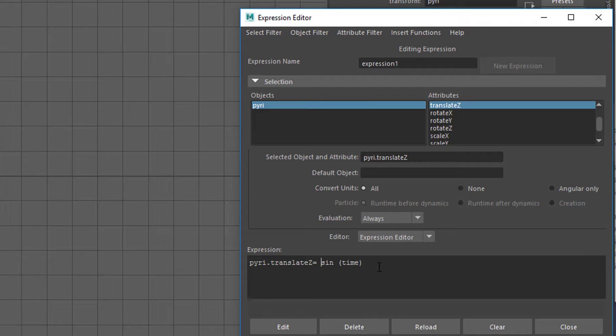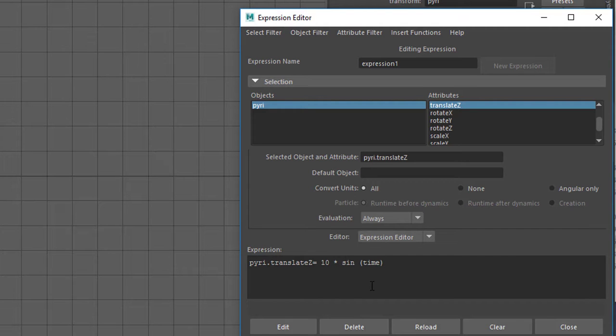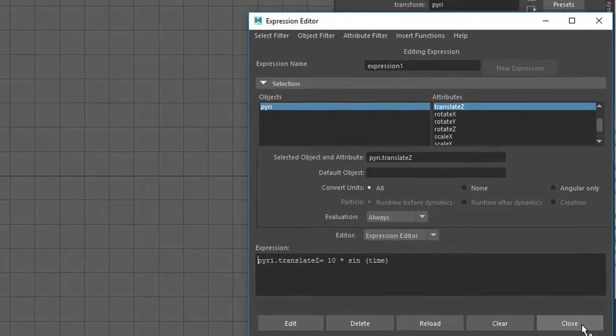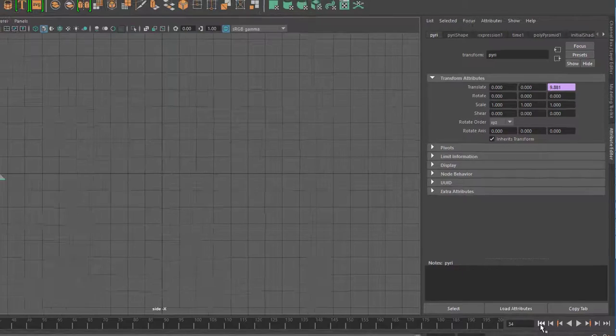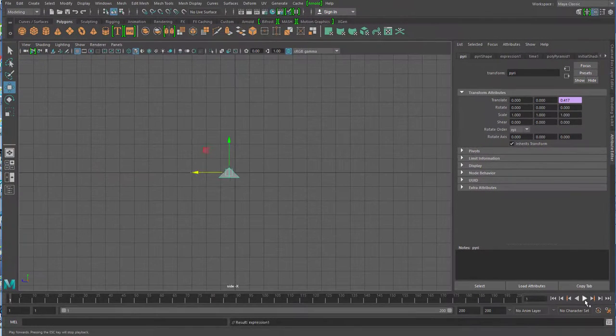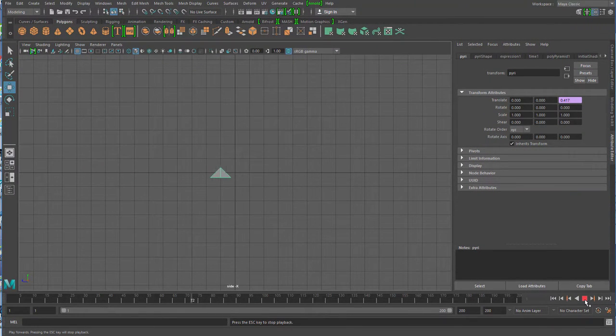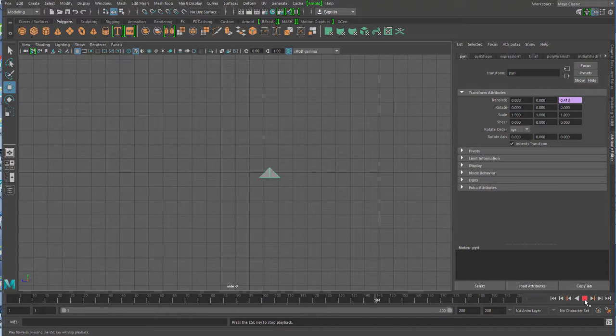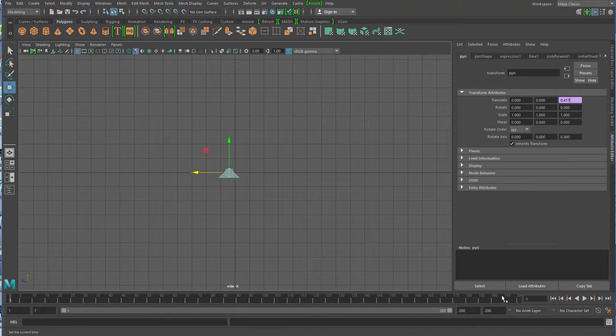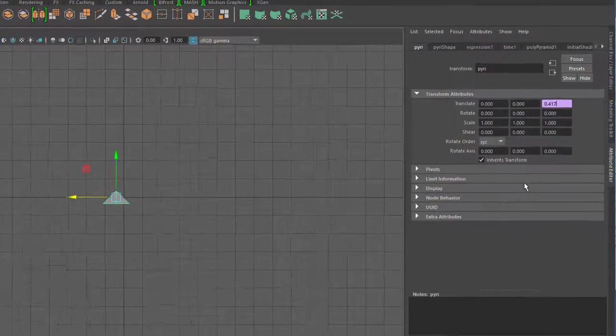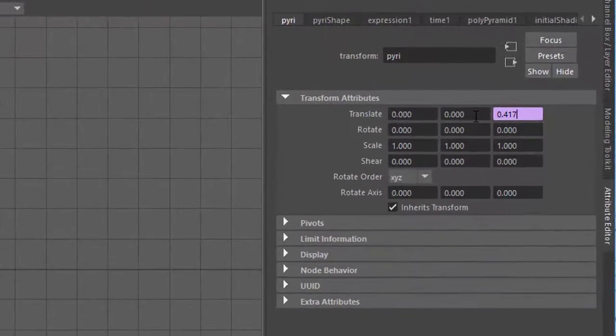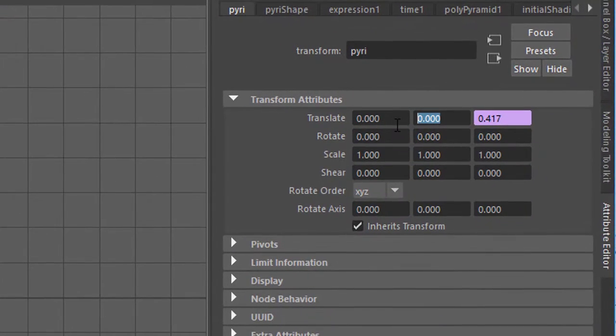Pyri Translate Z, the direction in Z, should follow sine of time. I want to make it a bit bigger: 10 times sine of time. This doesn't change the frequency, only the amplitude. And then it looks like this: a nice oscillation like a pendulum, but only in the horizontal.